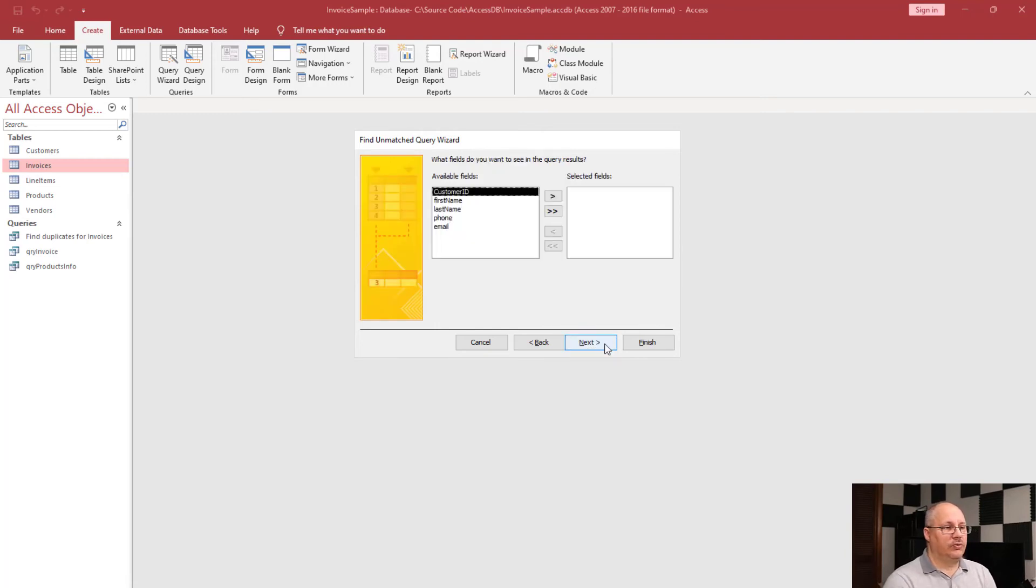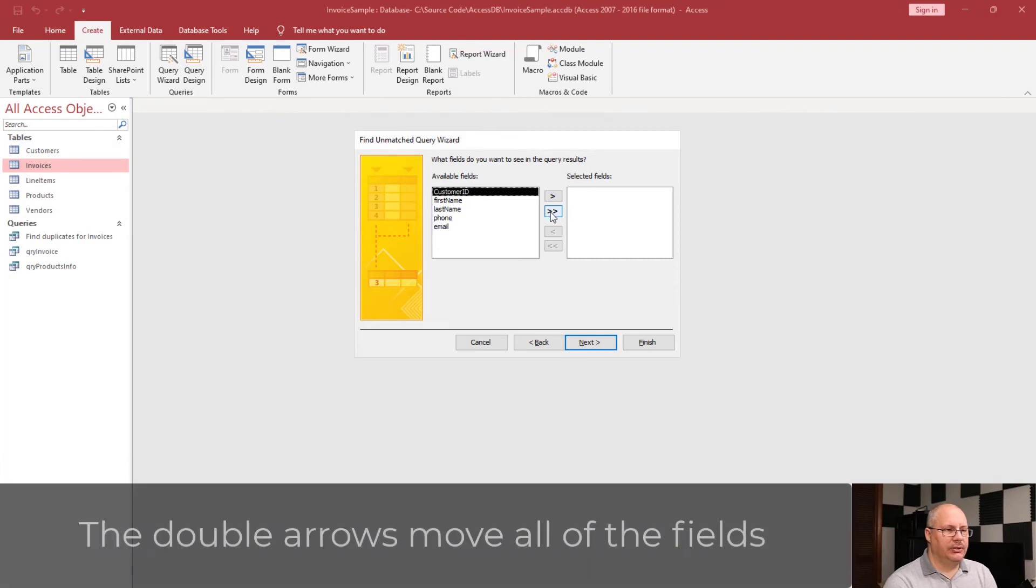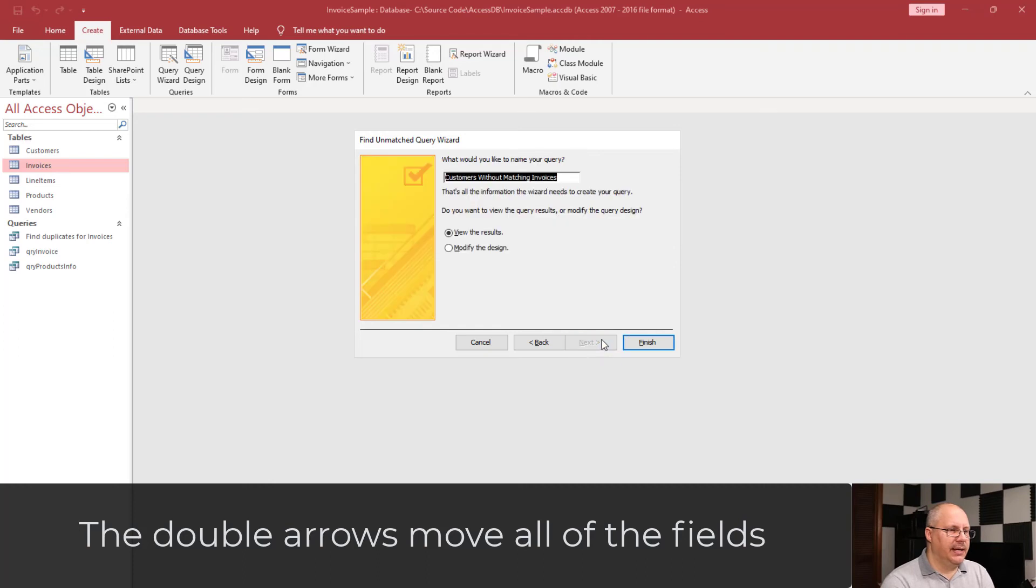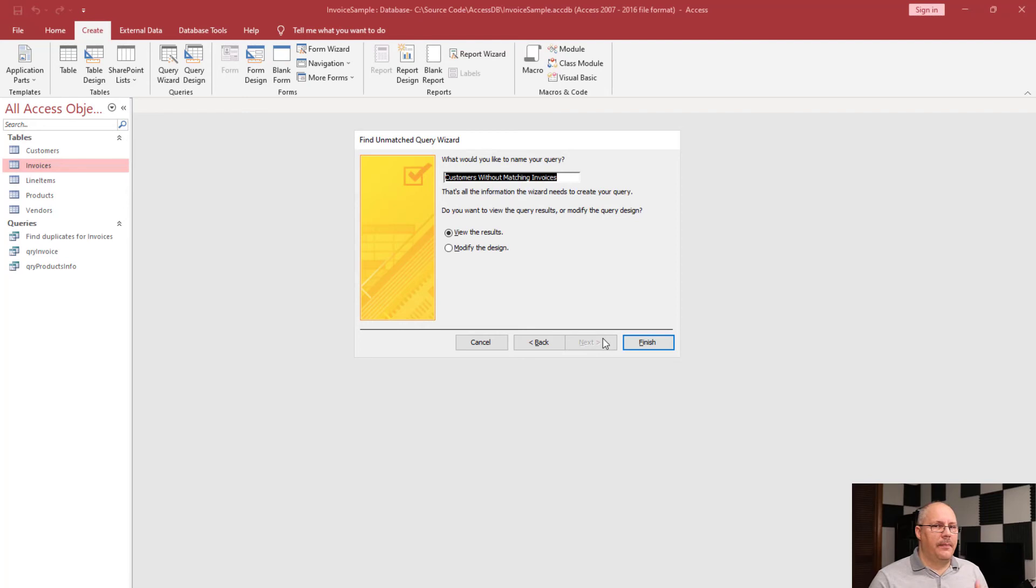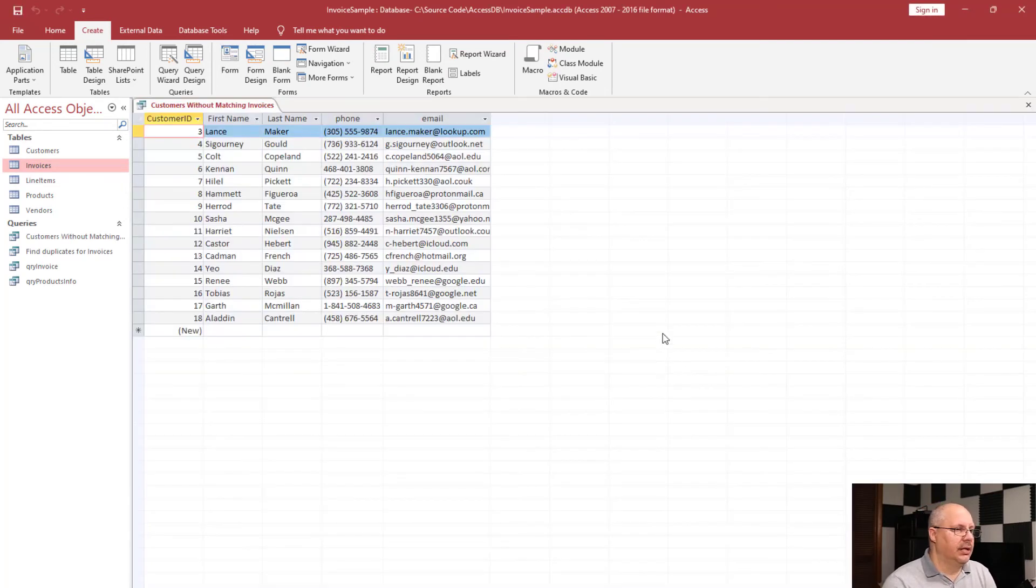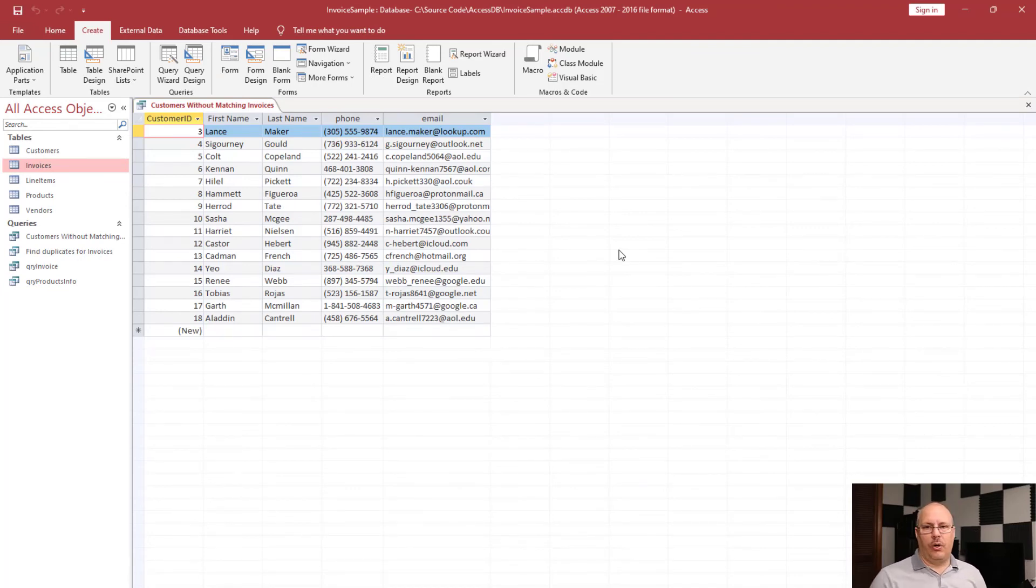What fields do I want to see? You know what? I'm going to show all of them. So, I'm going to use those two right arrows, and that moves all my fields over. Click Next. And notice that it gives it a meaningful name, because it knows what it's trying to do based on the wizard you ran. So, we're going to click Finish, and this is a list of all of my customers with all their information that I have that don't have an invoice.